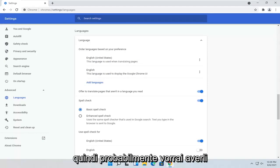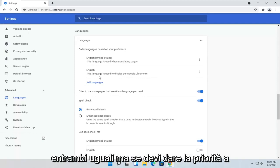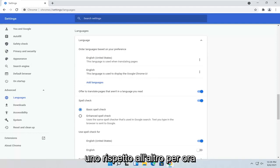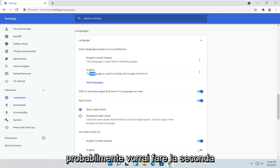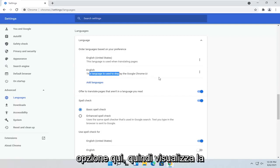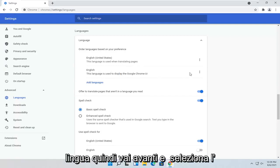So you probably want to have them both the same. But if you have to prioritize one over the other for right now, you probably want to do the second option here, Display Language.